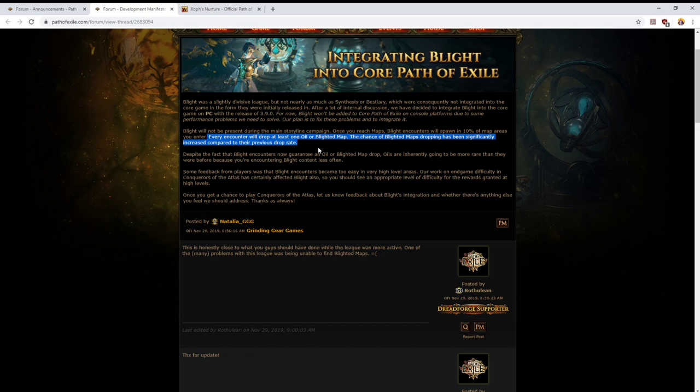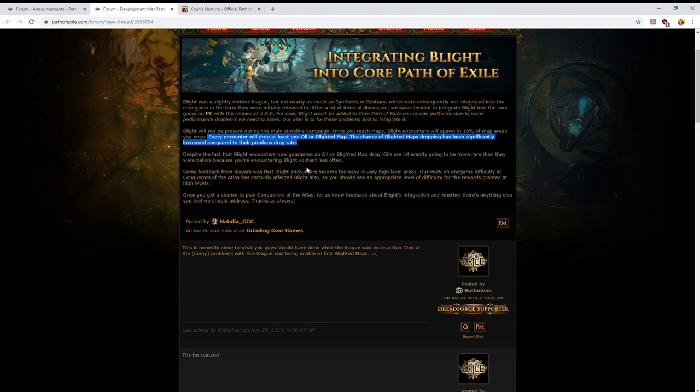That's just going to mean that the threshold for using, the threshold of how good an amulet needs to be for you to put a top tier anoint on it, is going to go up. The Diamond Skin anoint is very cheap. It is a very good anoint to use on your cheaper amulets. So when you're just getting yourself established in maps...